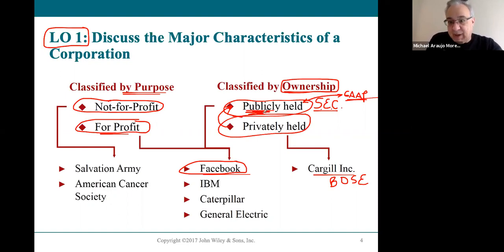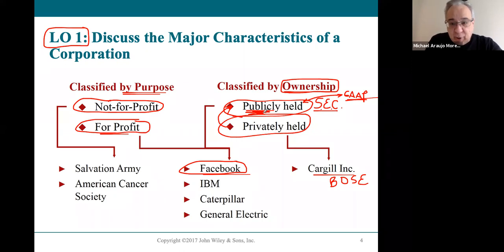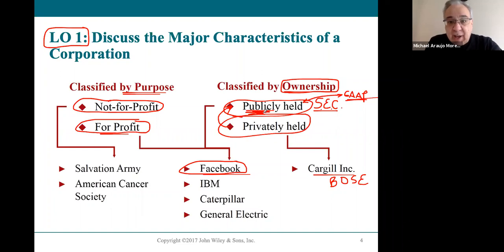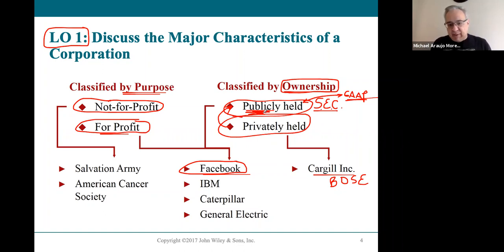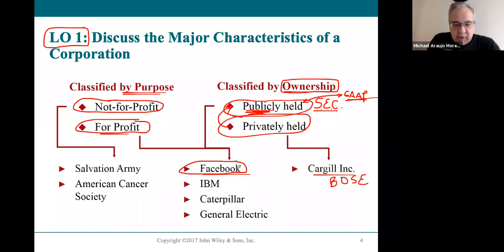We know how many shares of Facebook stock Mark Zuckerberg owns and the price of the stock from the stock exchange. You do simple math — multiply it — and there's how much that person is worth. That's how we know so many things about so many public figures, because all the information is public and must be disclosed. We live in an area where IBM is a publicly traded corporation, along with McDonald's and Walmart.